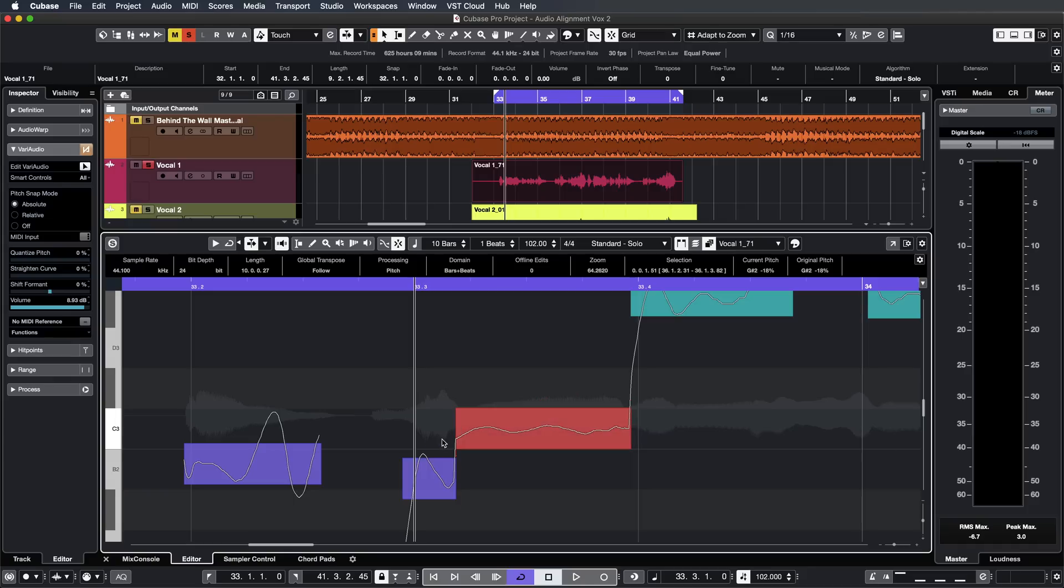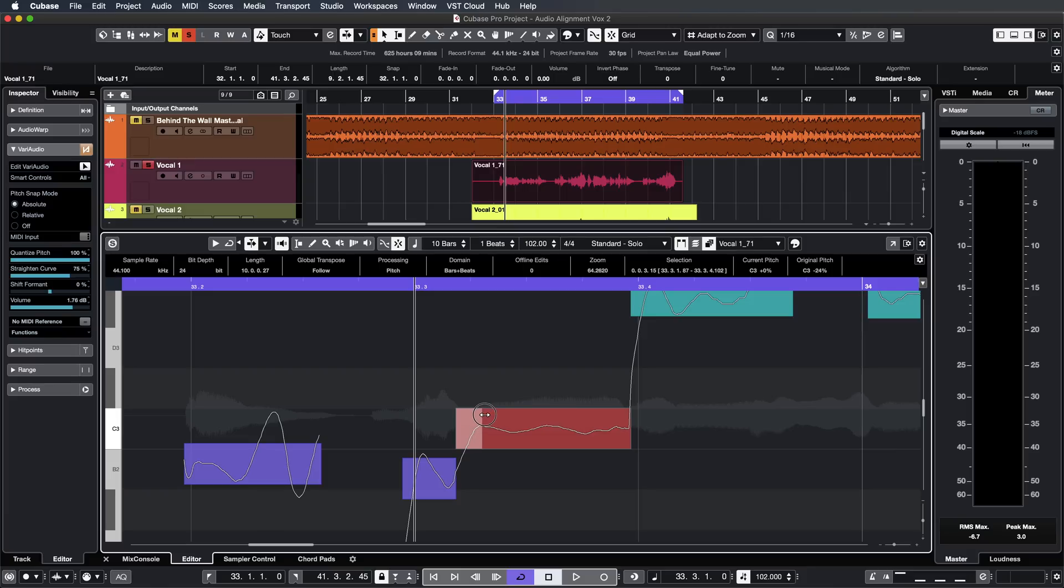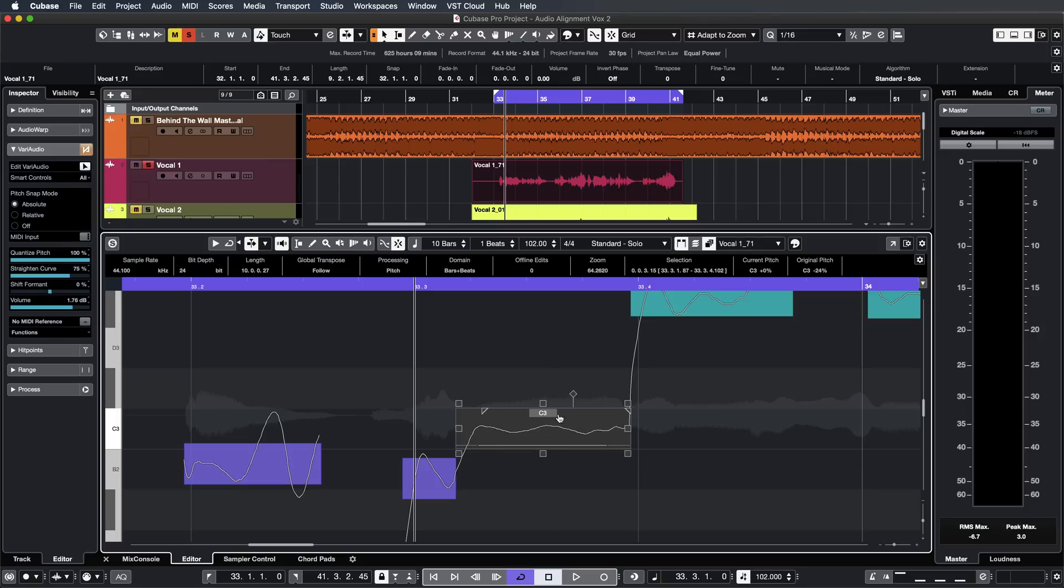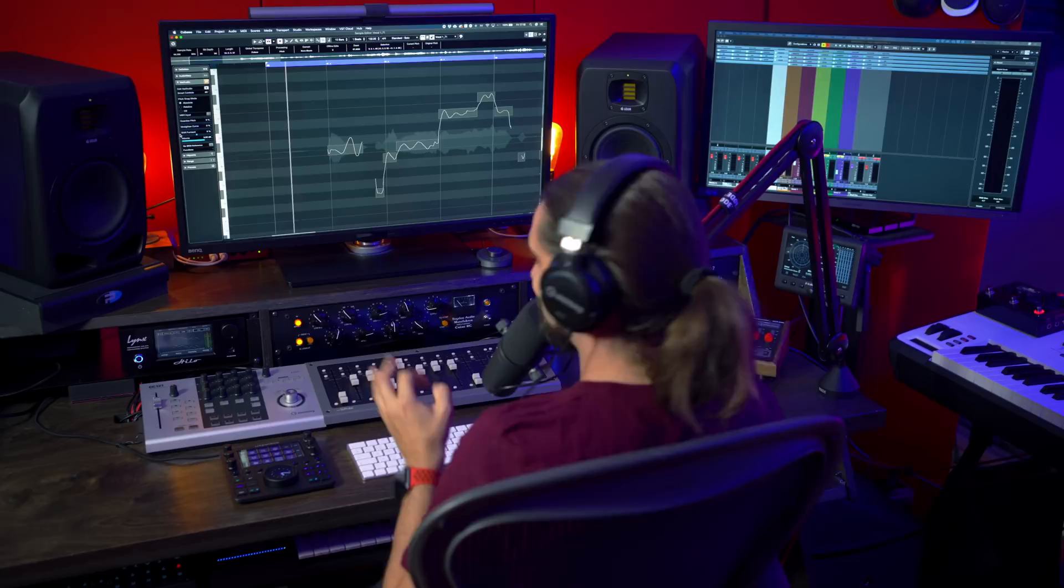VariAudio also gives you all the tools so that your vocal tunings sound natural. For example, these hard transitions are really common when you're doing vocal editing. With VariAudio you can make sure that you ease out those transitions between the two notes so that they always sound smooth but the note remains in pitch.